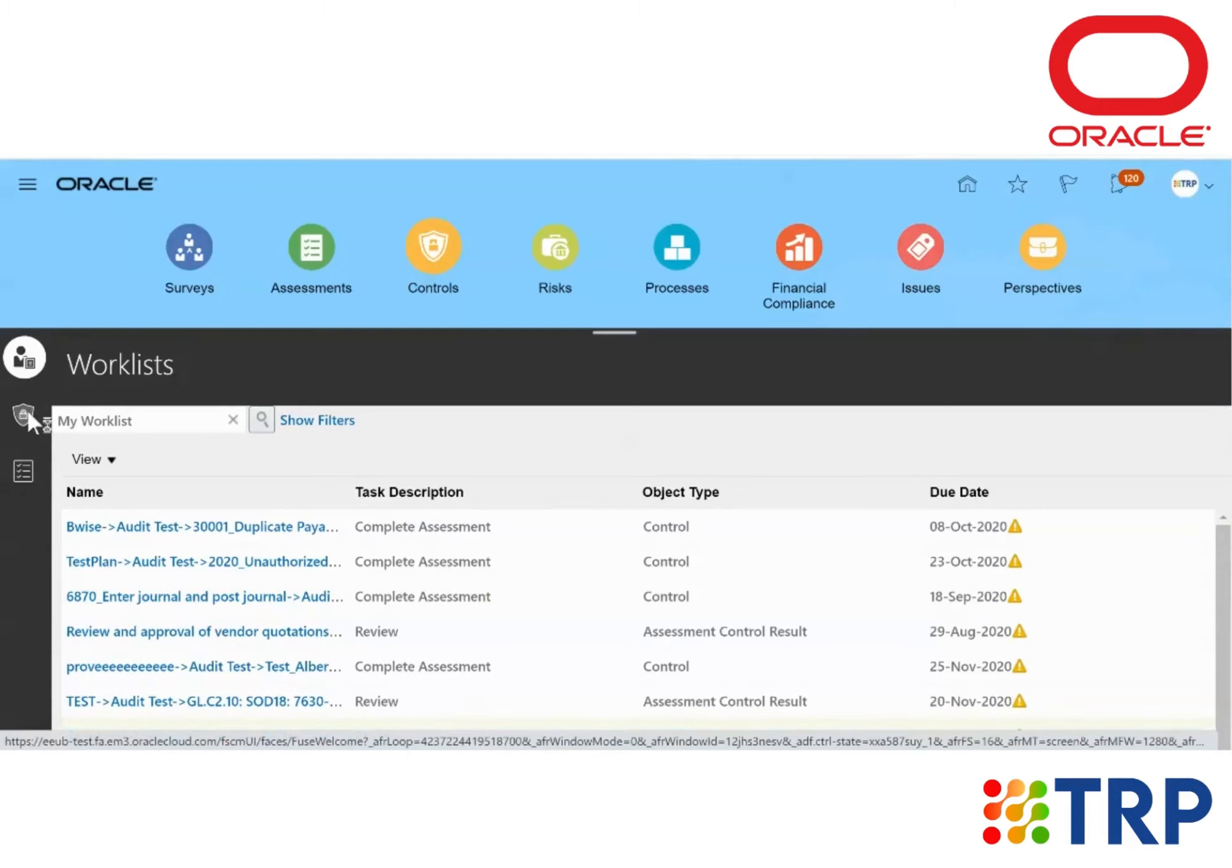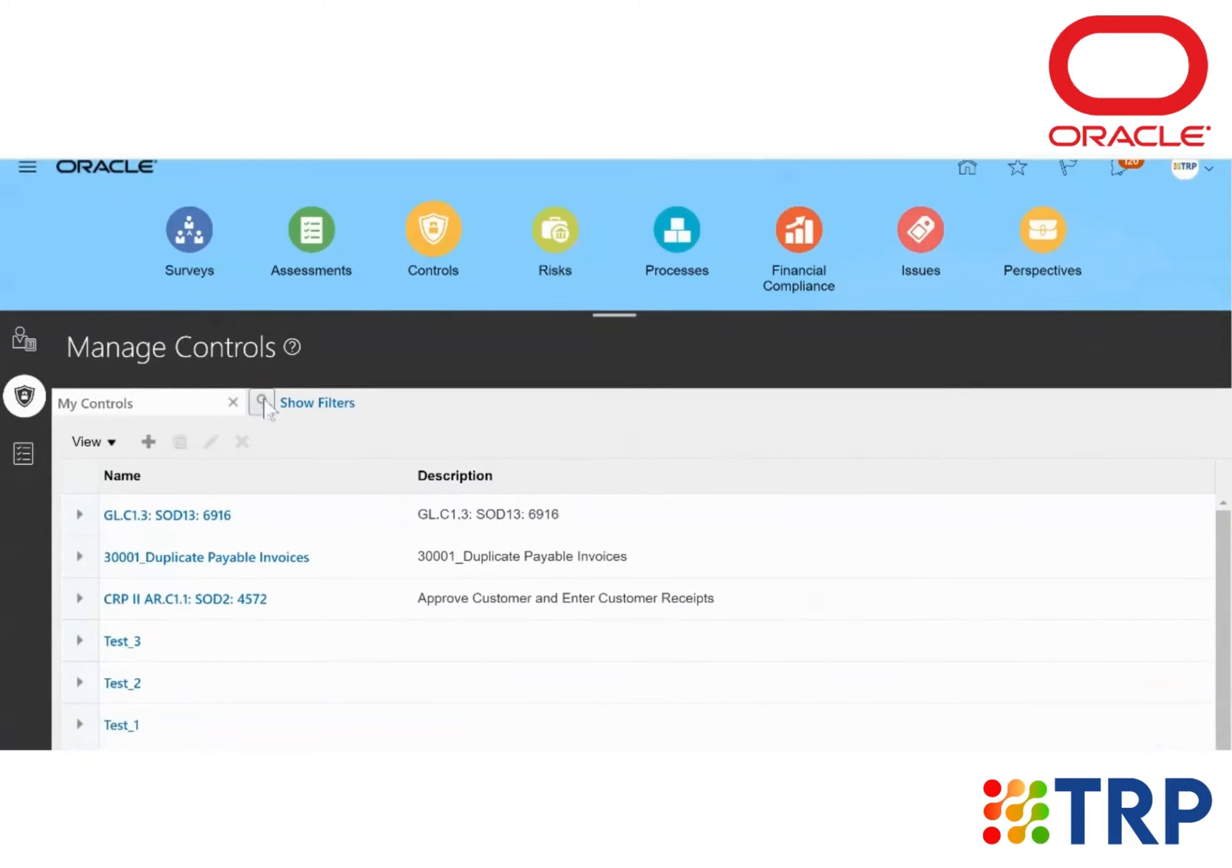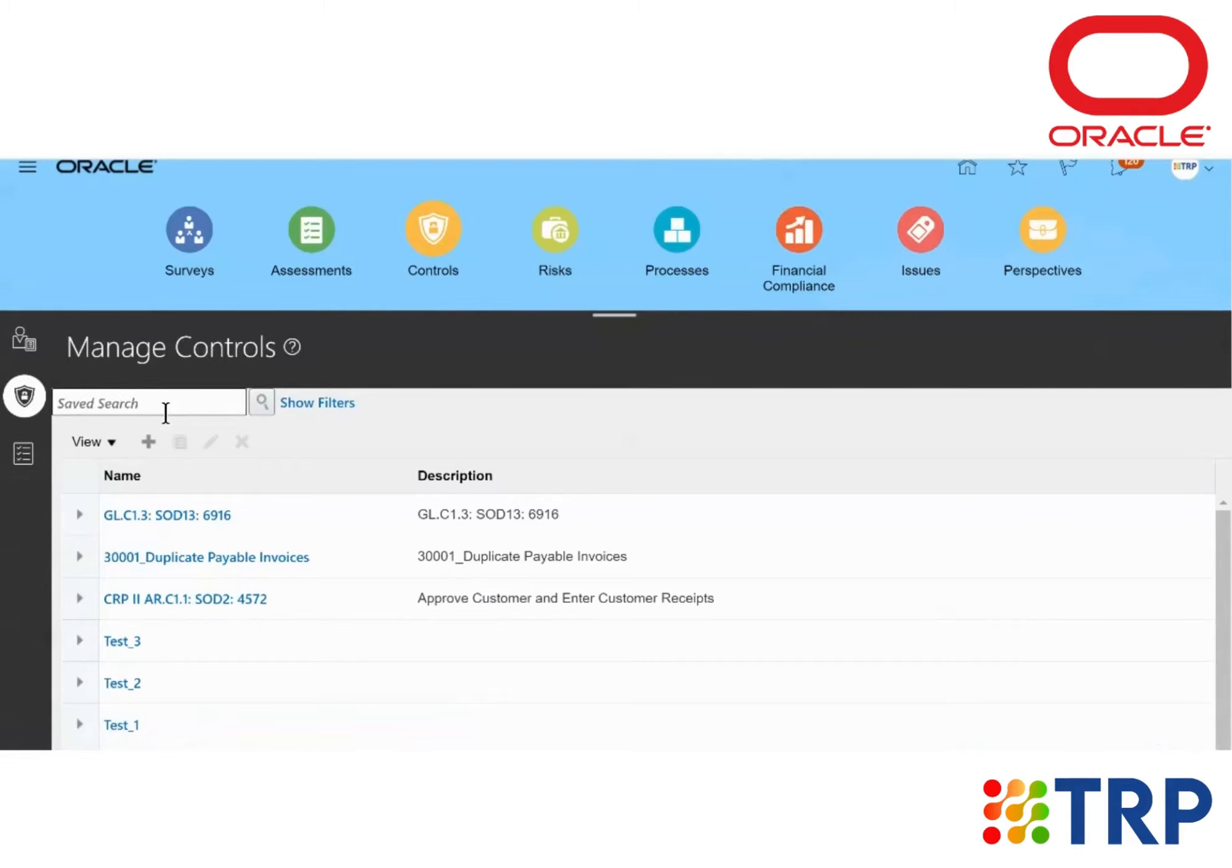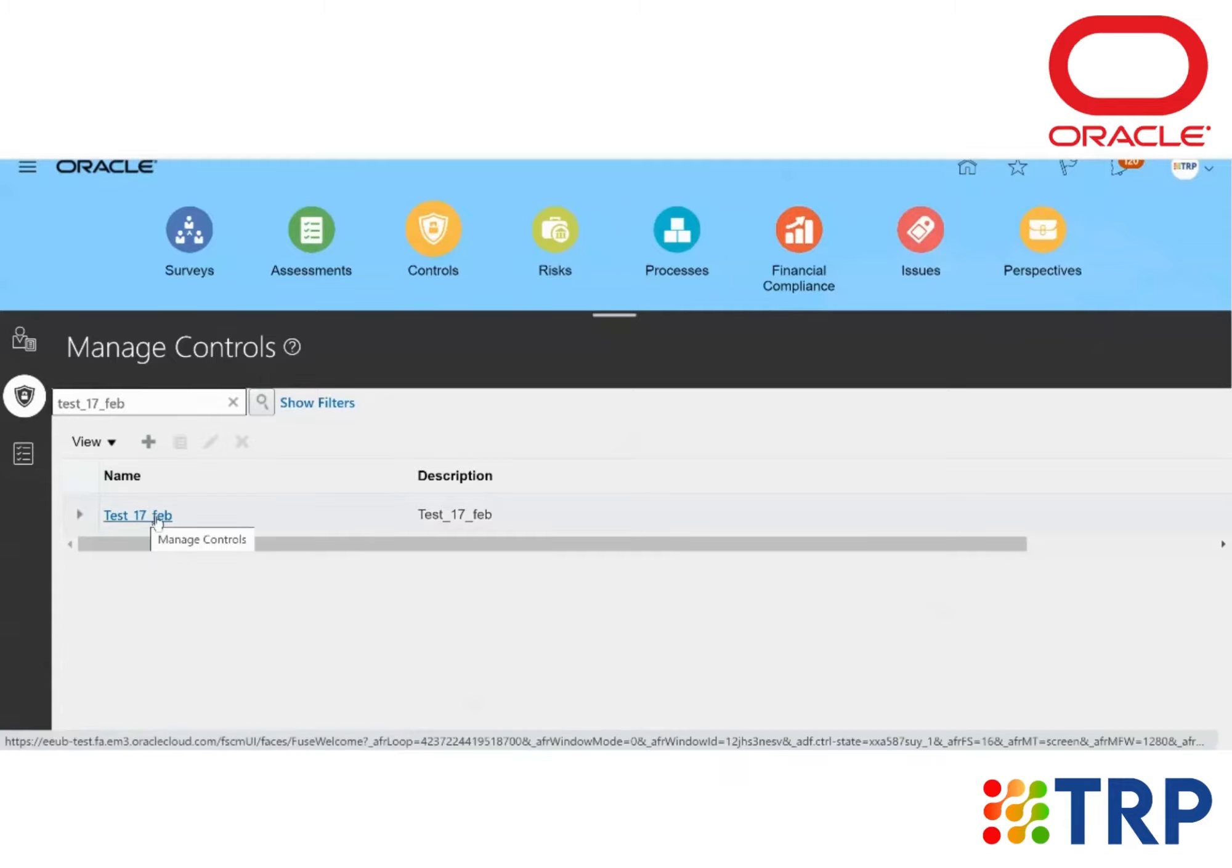From here, I'm going to search for the control that I've created earlier. So I'll click on the control record.